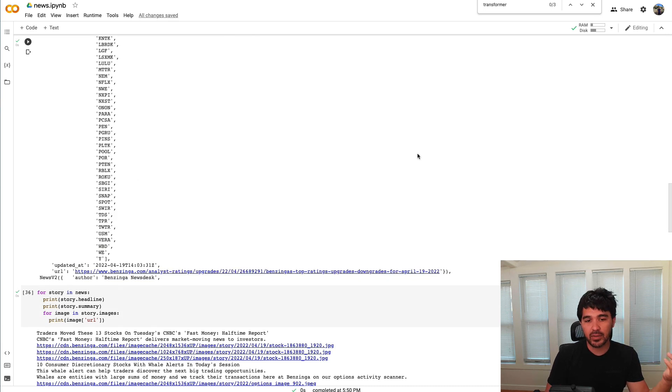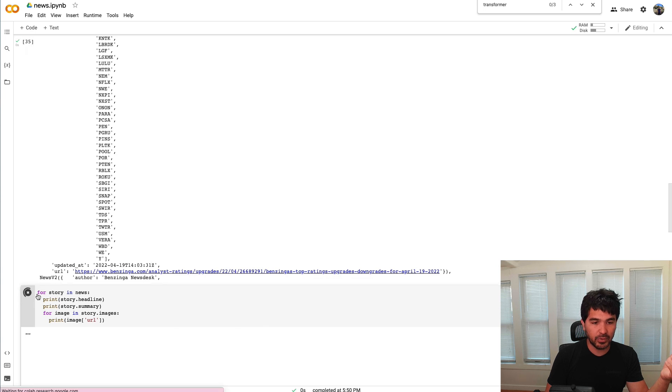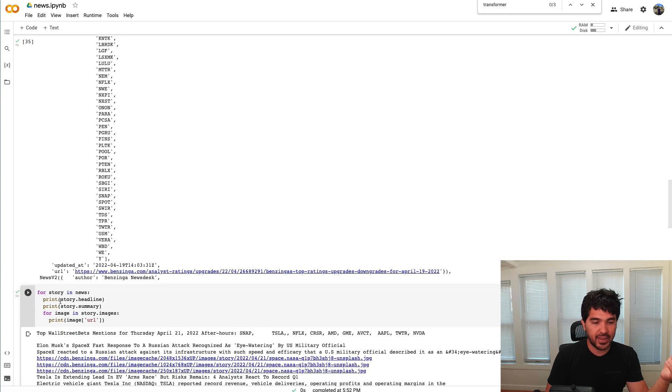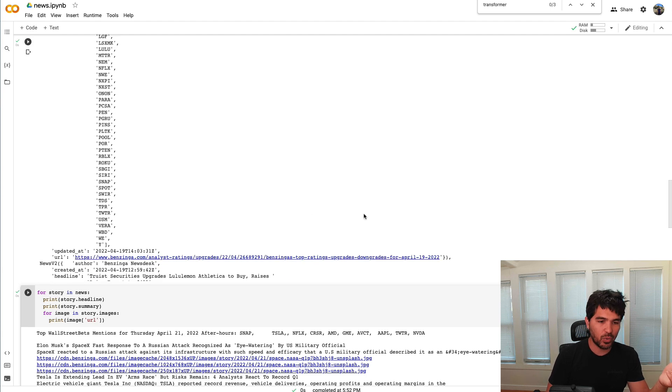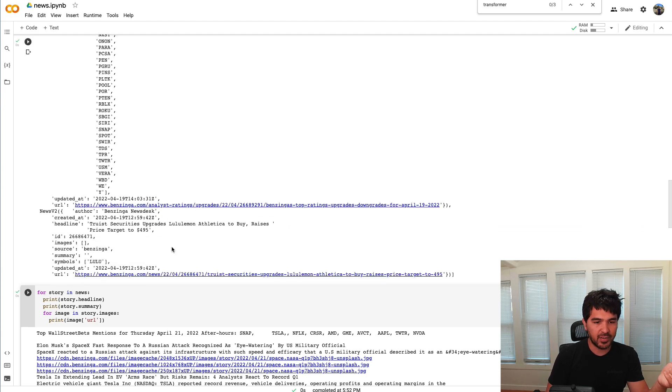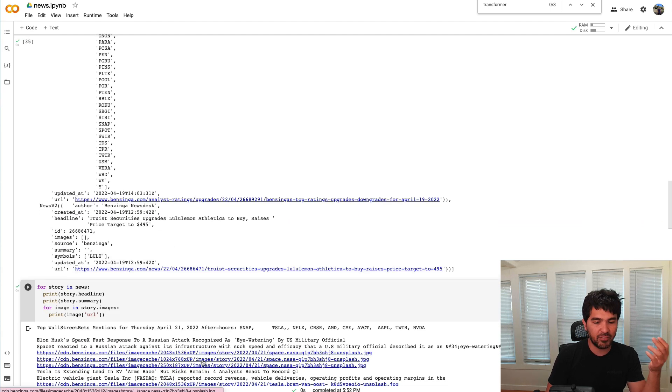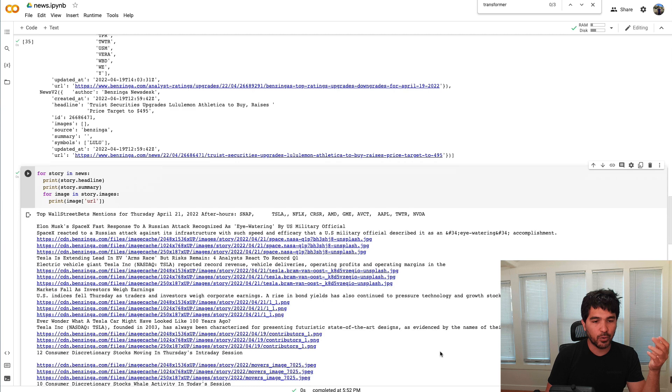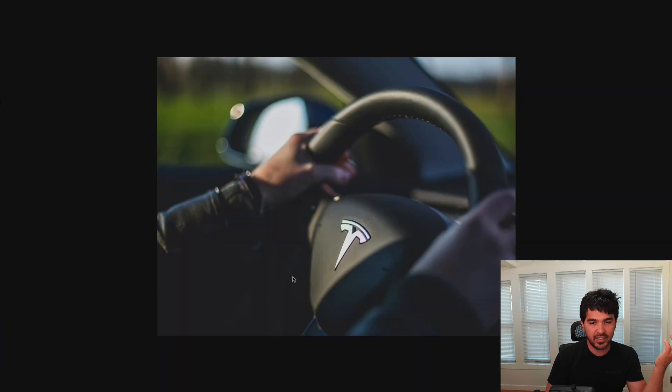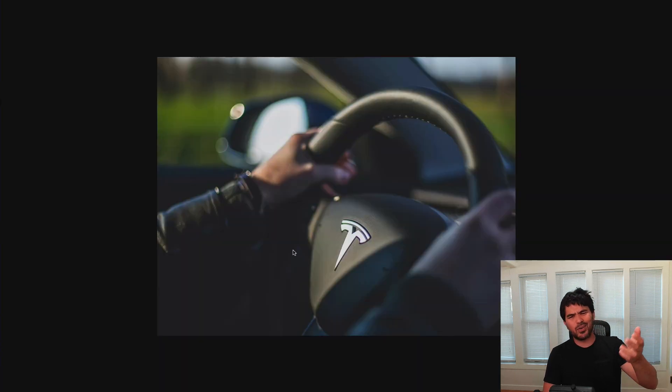So if we want to loop through that data, we can just loop through for story in news that we fetch, and we can just print the headline and the summary. We can even show all the different images there. So I fetched all the news data for Tesla here, and I can click on any of these images. Maybe you want to use one of those.